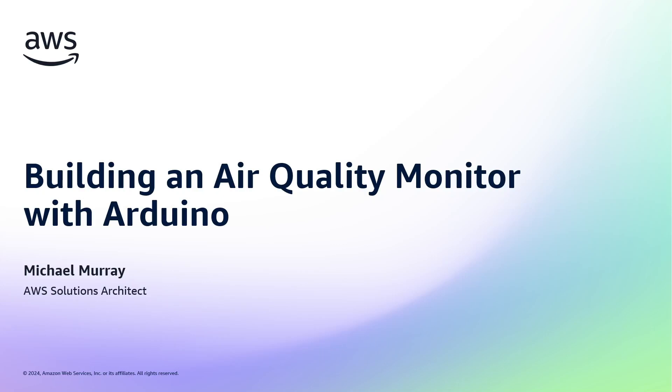In this video, I'm going to take you through my journey of building an air quality monitoring system using an Arduino. I'm someone with some experience and background with Raspberry Pis and AWS, but very new to Arduinos themselves. Here I'll be sharing my learning journey, including the challenges I faced and the insights I gained.